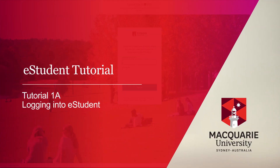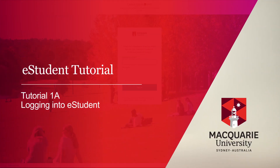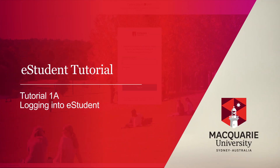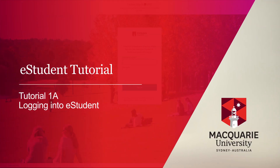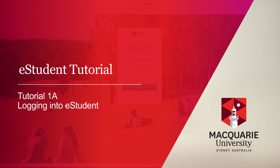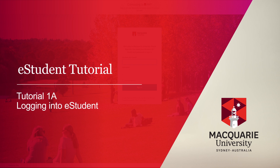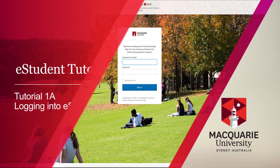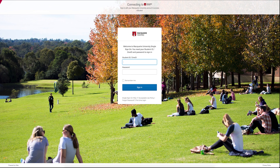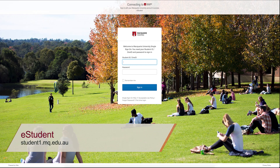Hi, welcome to Macquarie University's enrolment tutorials. If you are a new student, congratulations on your offer. We will run you through exactly what you need to do in order to enrol and register for classes via the online student management system eStudent.